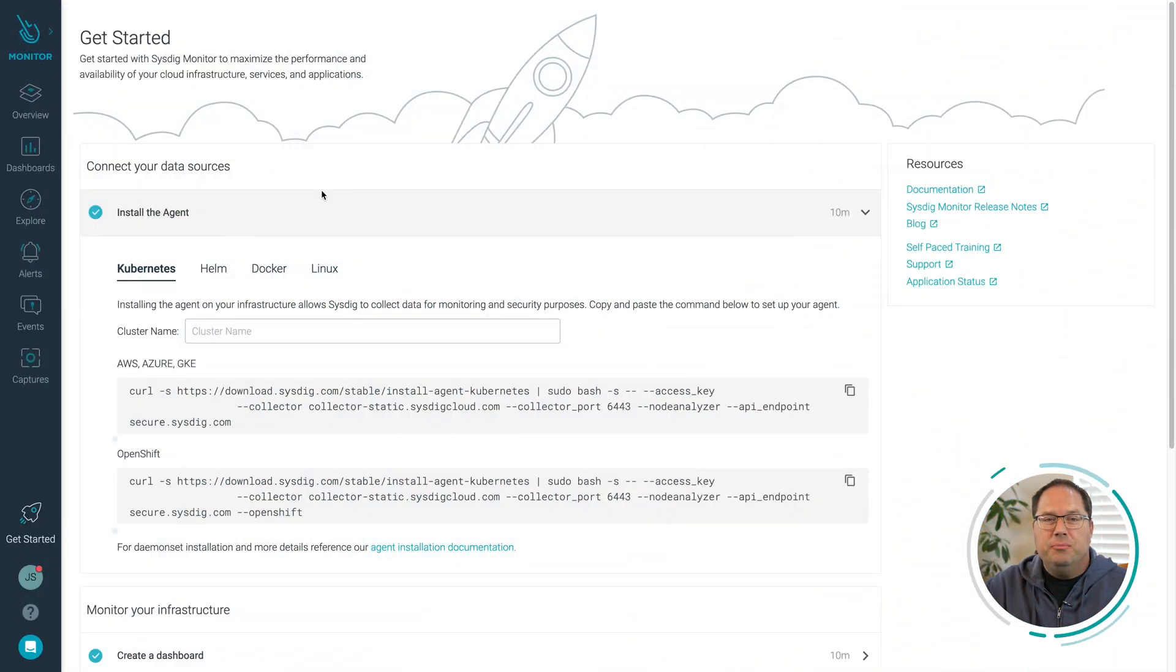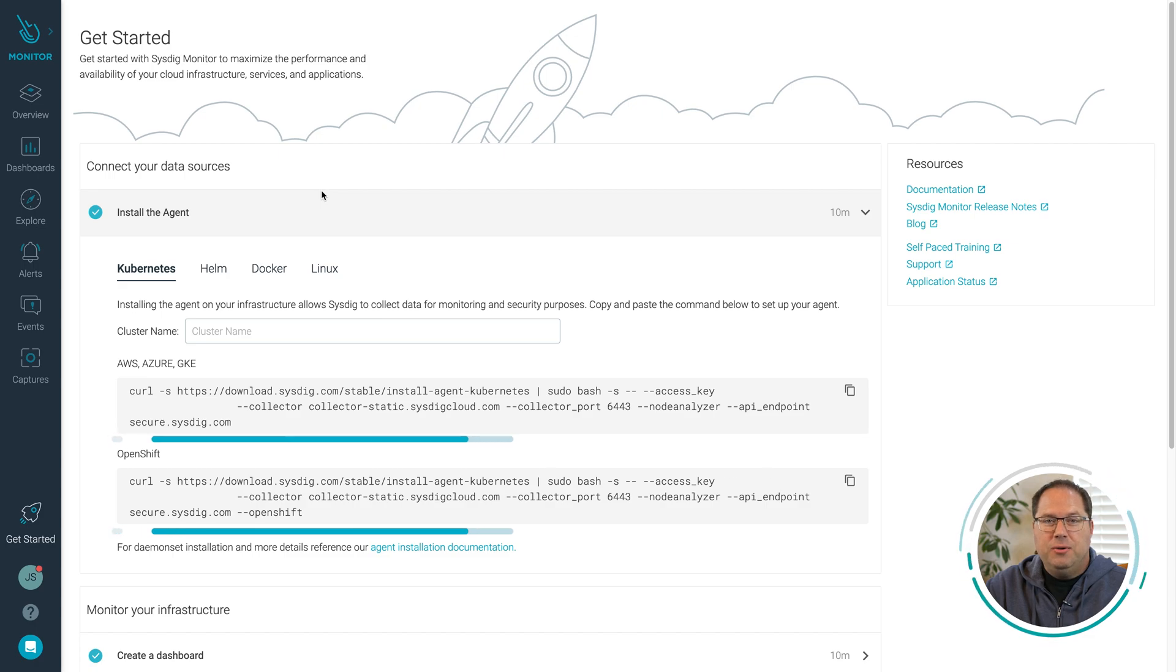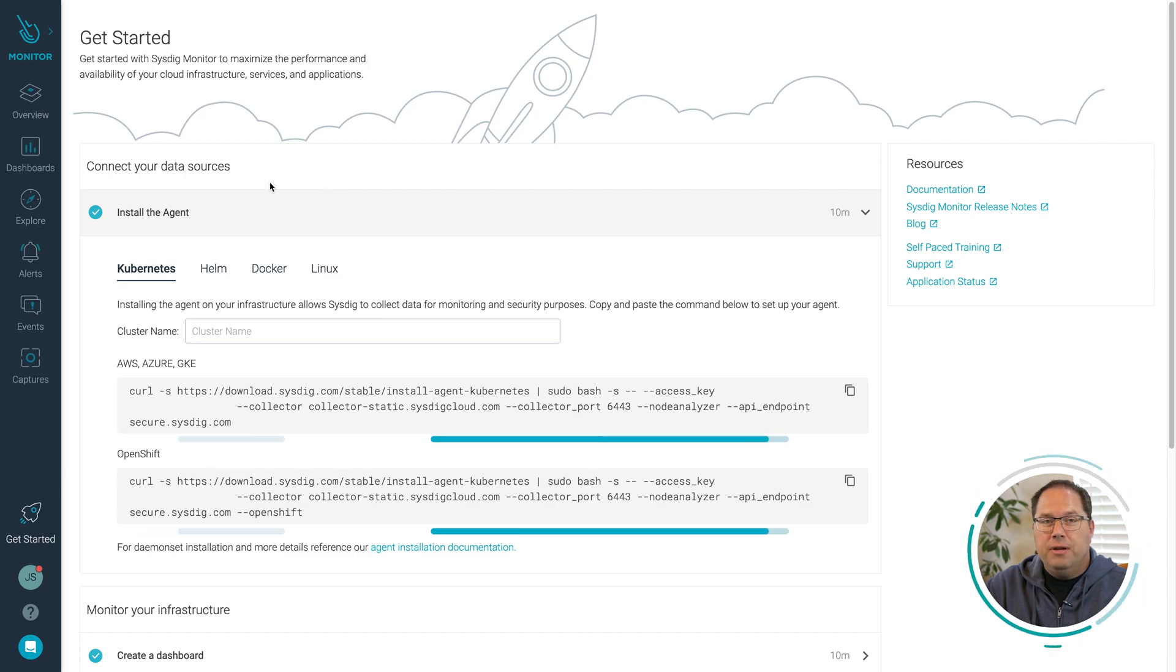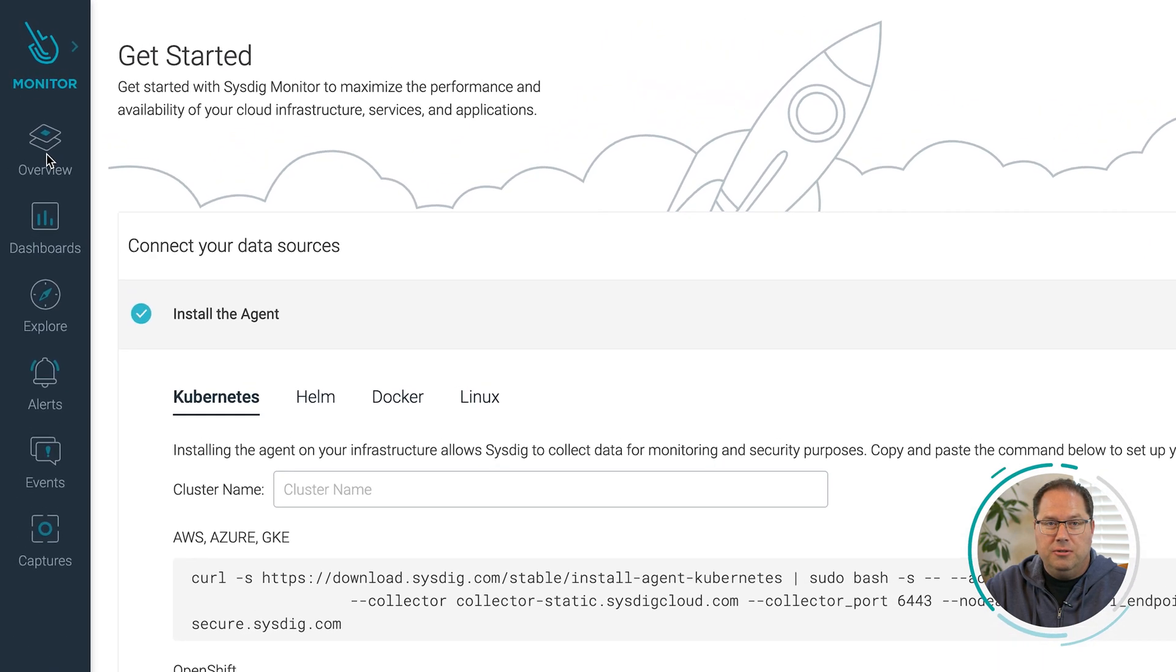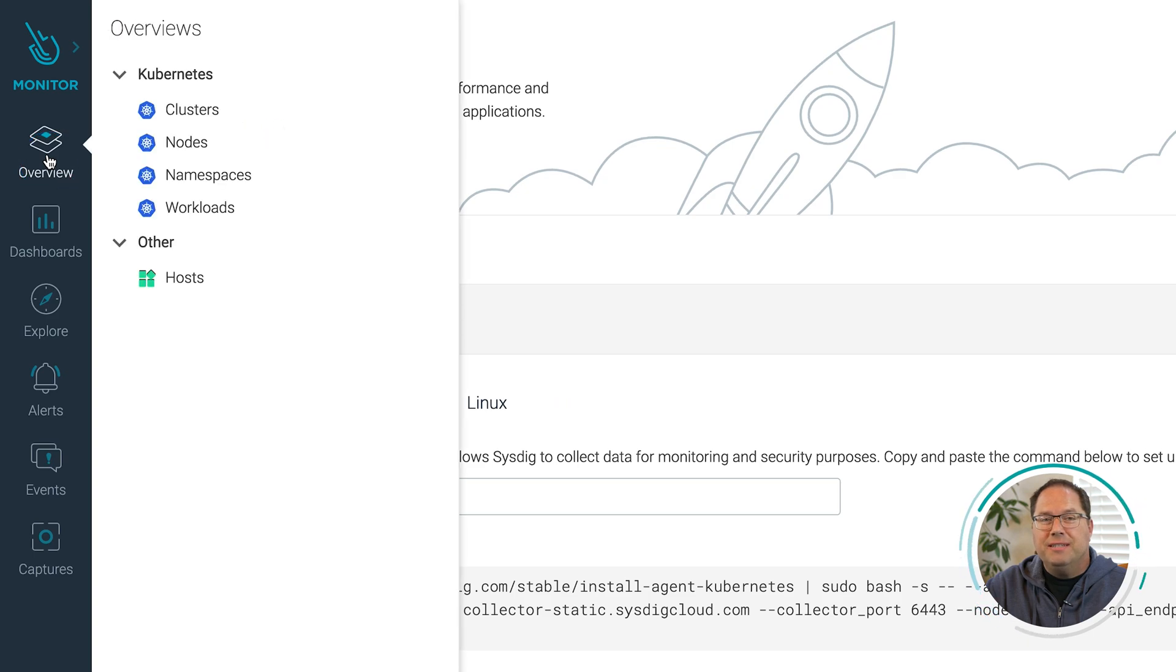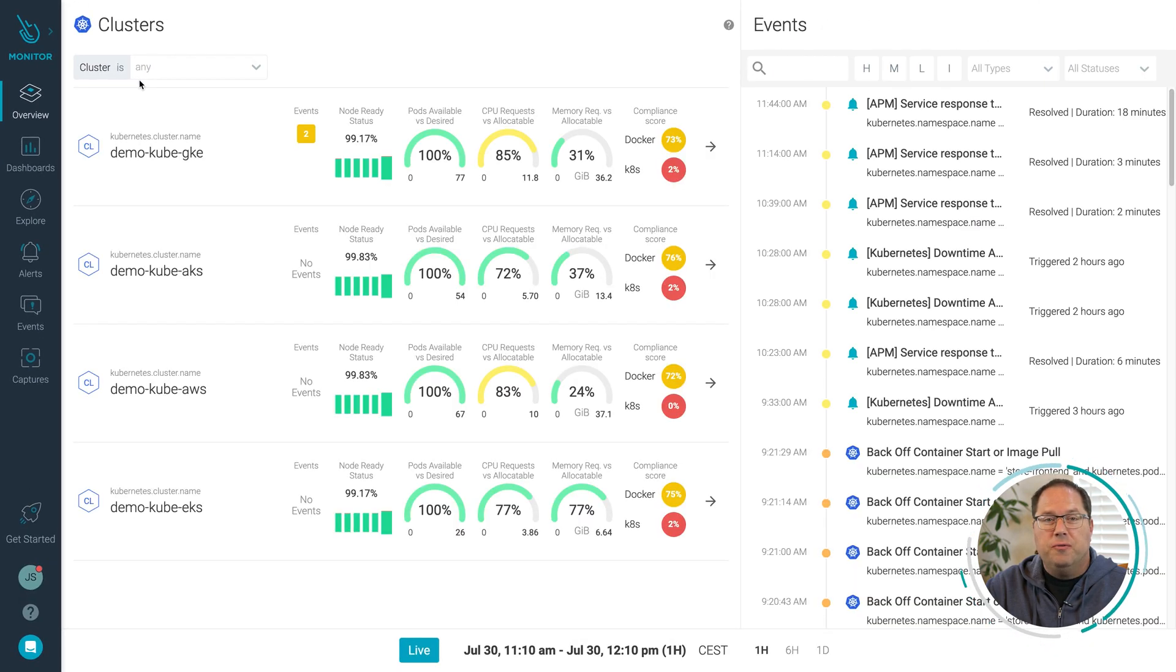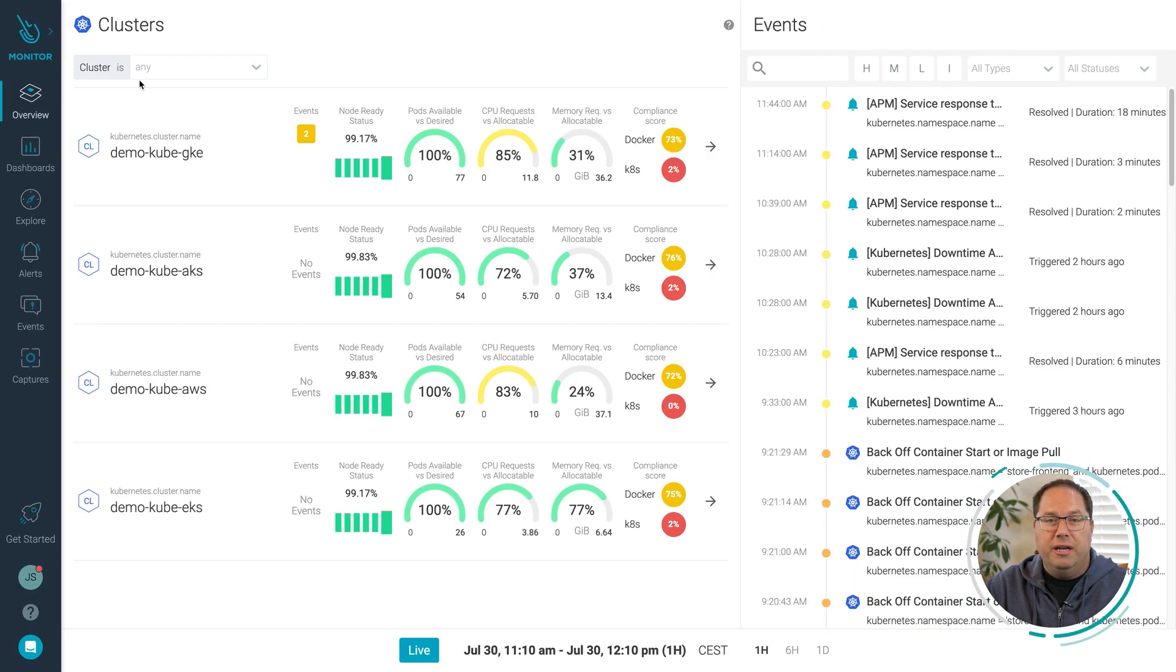After a simple agent installation, Sysdig will inspect every aspect of your Kubernetes clusters. With a couple of clicks, you'll get the whole picture of the performance of your Kubernetes environment.